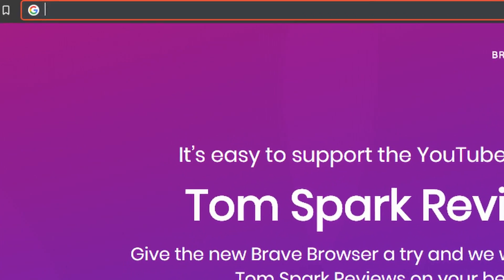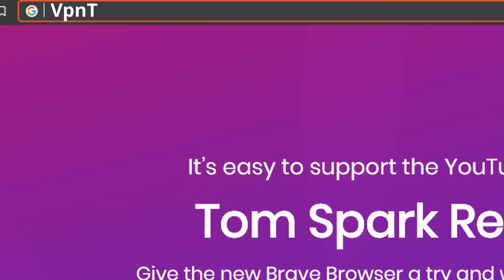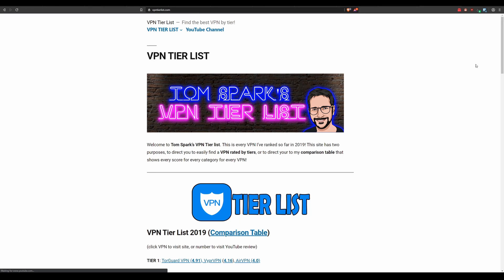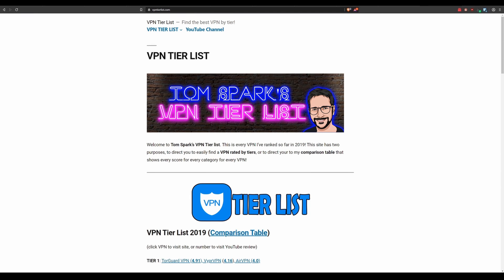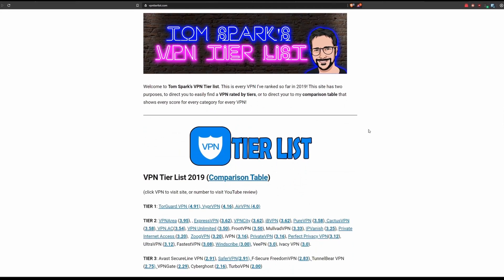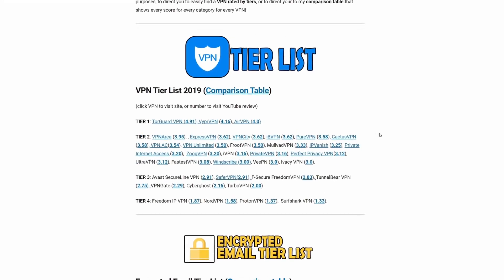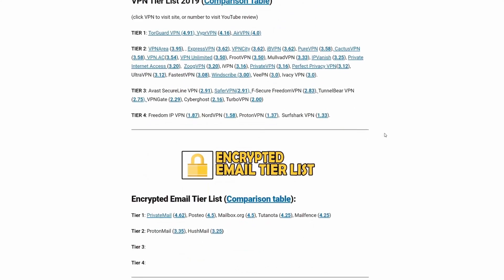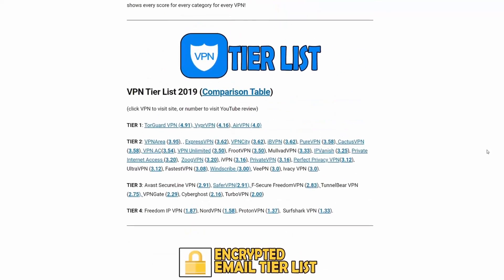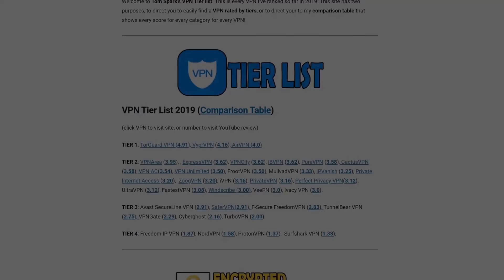Hey guys, just a reminder to check out VPNTierList.com. It's a collection of all my ratings on the channel and you're going to find lots of helpful information here on how to choose a VPN. Anyways, back to the video. Hey, what's up guys? Welcome back to another video.